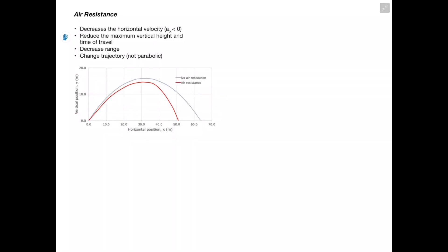Lastly, we'll briefly talk about air resistance and its effects on projectile motion. Air resistance decreases the horizontal velocity, acting like a negative horizontal acceleration. It also reduces the maximum vertical height and therefore the time of travel. This results in a decreased range since the object can't move as far horizontally. The trajectory is also changed — instead of a parabola, the decline becomes steeper and the object falls to the ground faster than it would without air resistance.